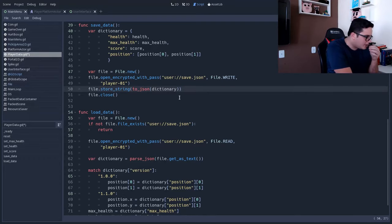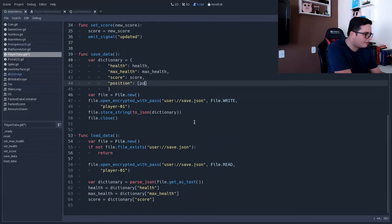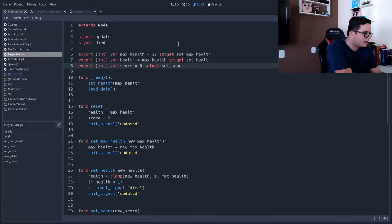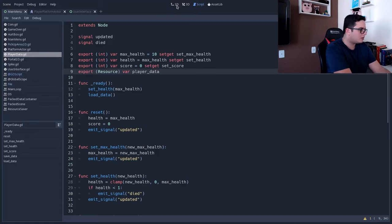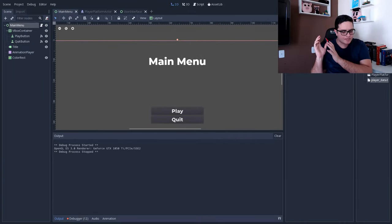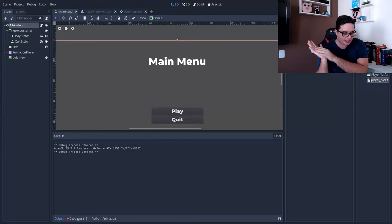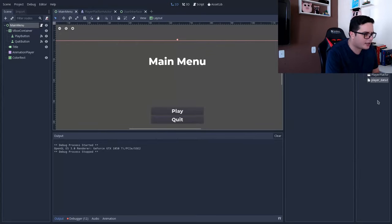Let me run a quick live test to see if we can store a resource directly using JSON.to_json and then load it back with JSON.parse_json. I'll duplicate the player data script, make it extend Resource, and export a resource variable to test this.